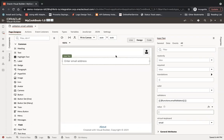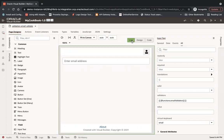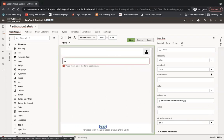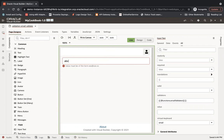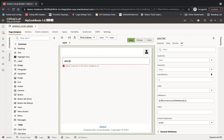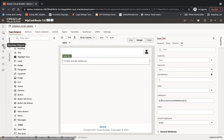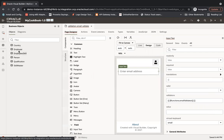If I switch back to live mode you can see - if I enter 'abc' - it is enforcing me to put a valid email format.